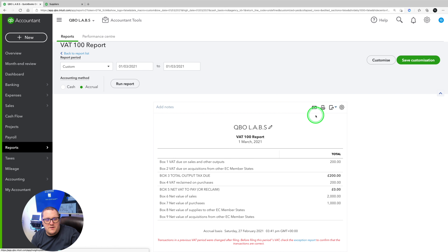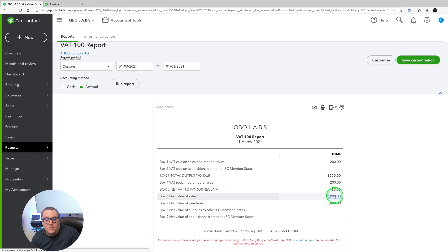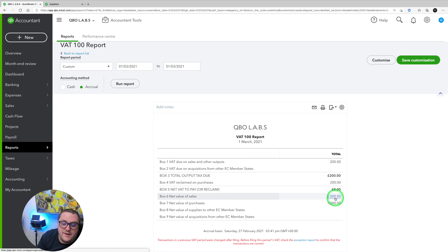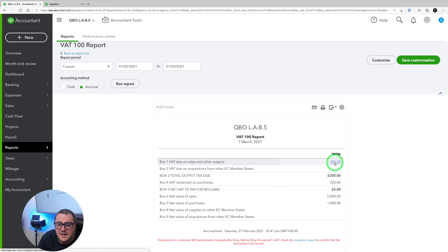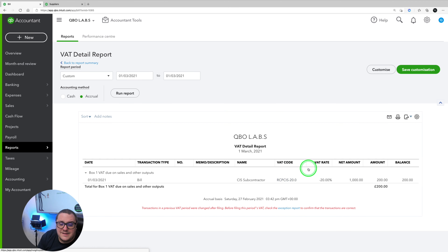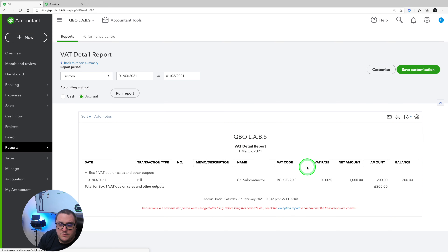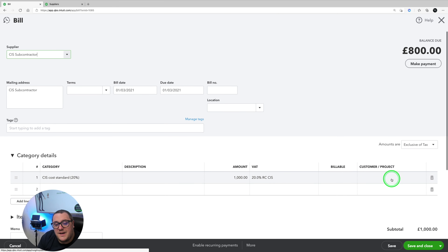Let's see what's happened to our VAT account. I've got £200 shown as output and £200 shown as input with zero to pay, £2,000 sales, and £1,000 purchases — that's exactly what I want to see. If I just go in and look at one of these outputs, that's the bill that's been generated going in then out again, effectively creating that reverse charge.